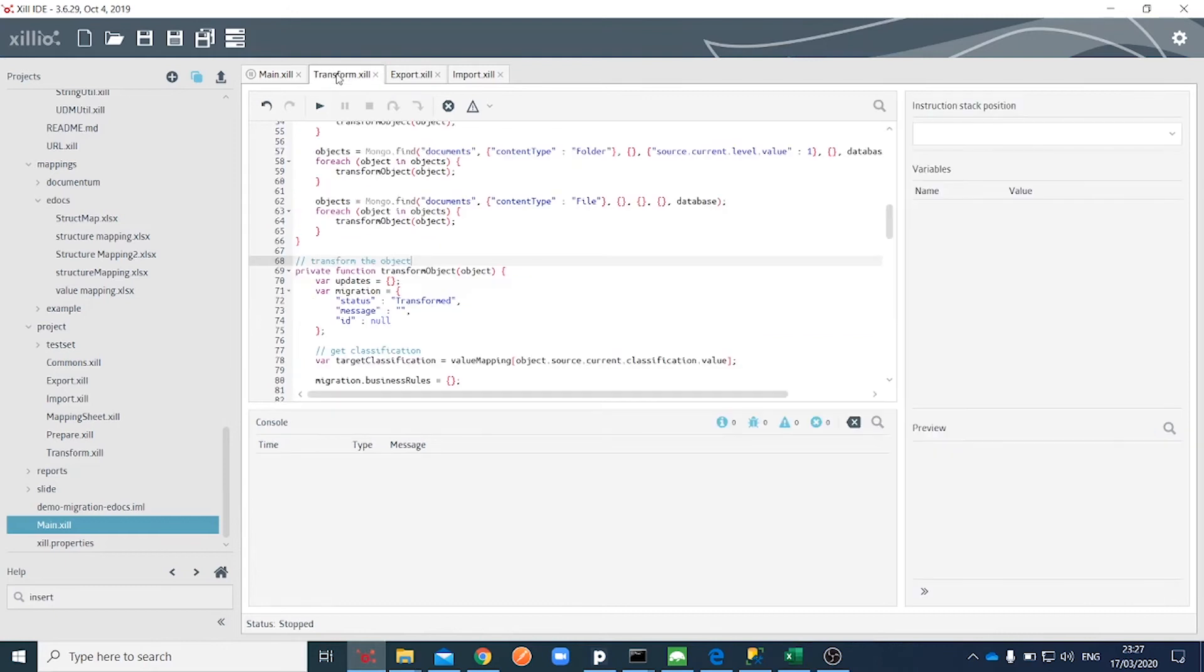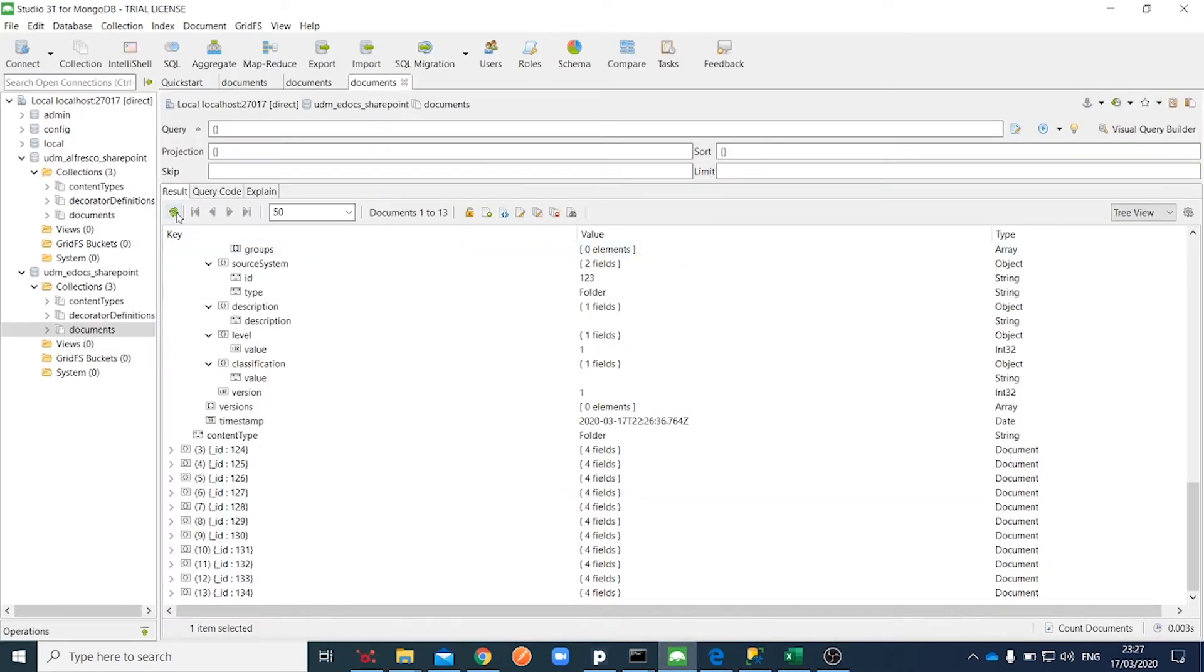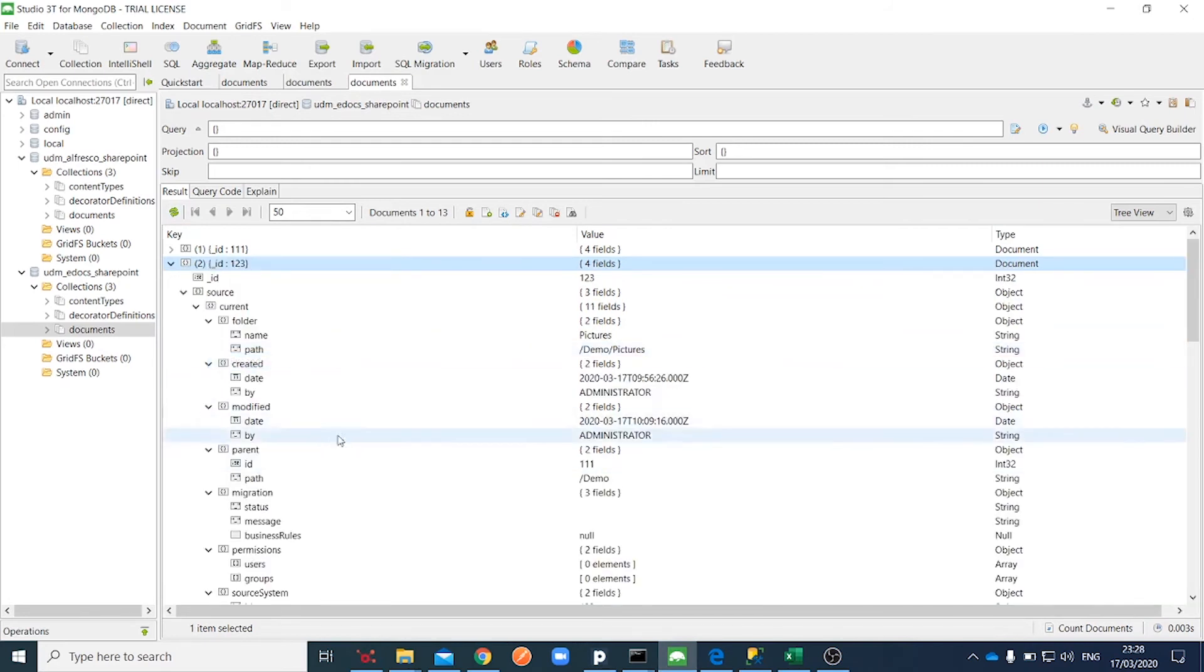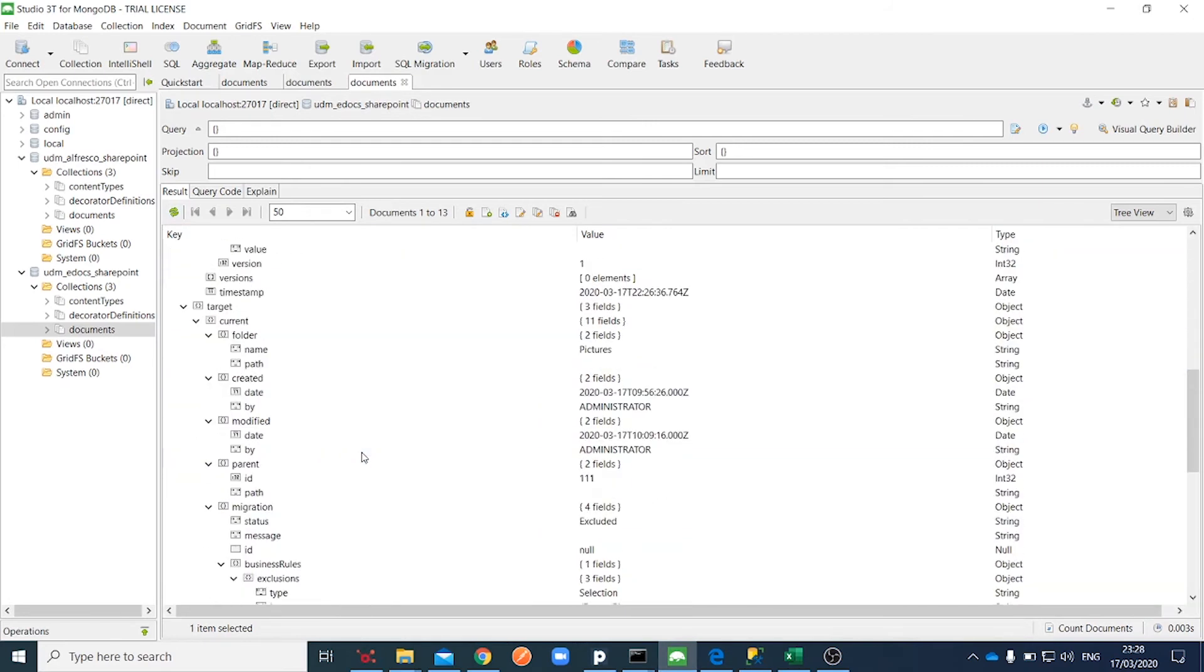Now we will run a transformation script. We can clearly see that the pictures folder is excluded from the final step.